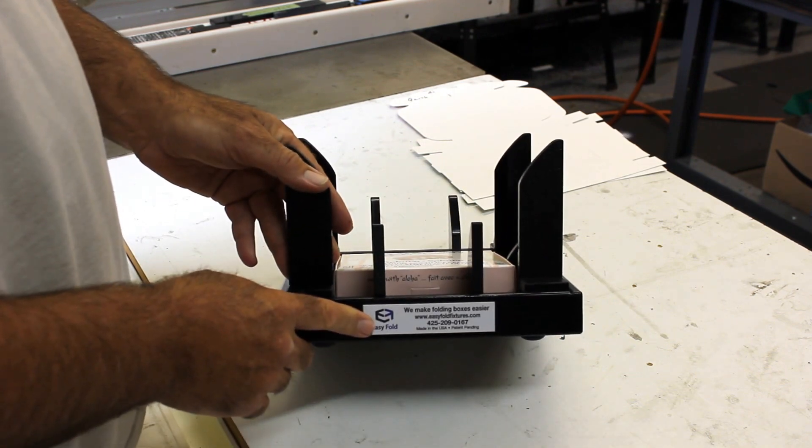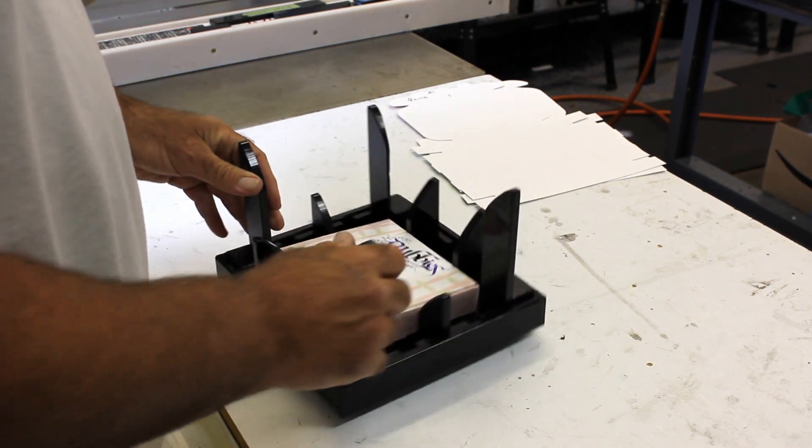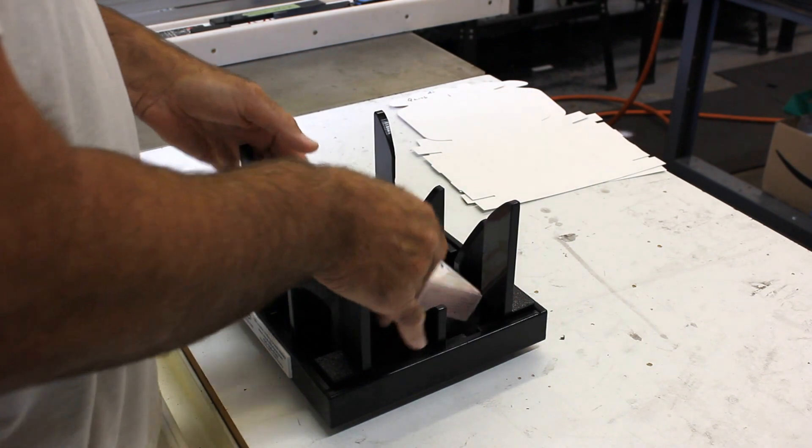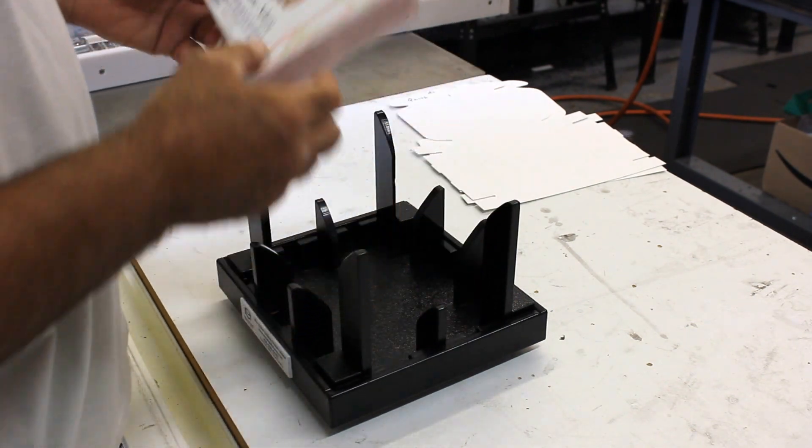We have a label that indicates the front, and we just put the fixtures directly in front of us. Let's show you how it's going to work on this nice little box here.